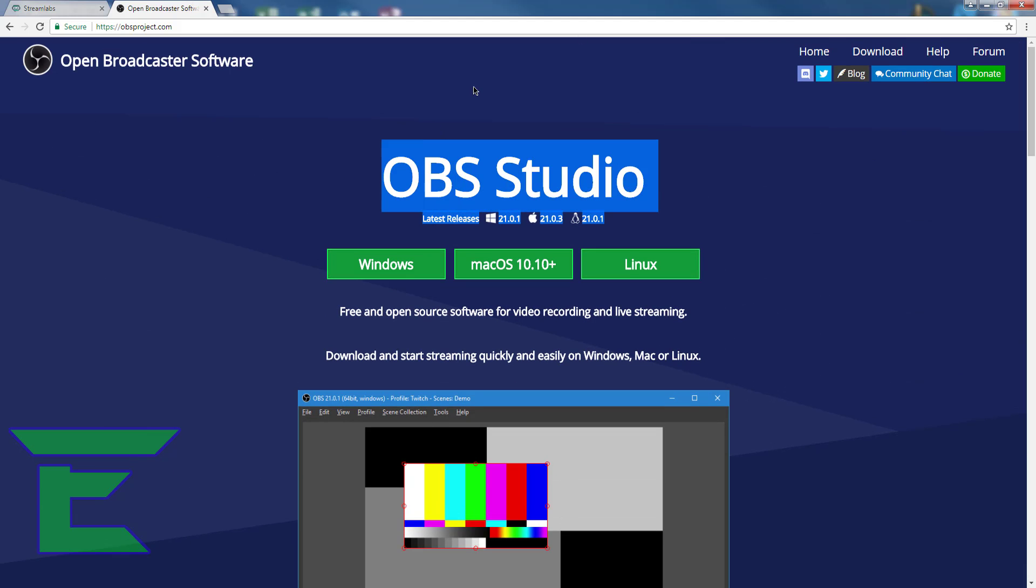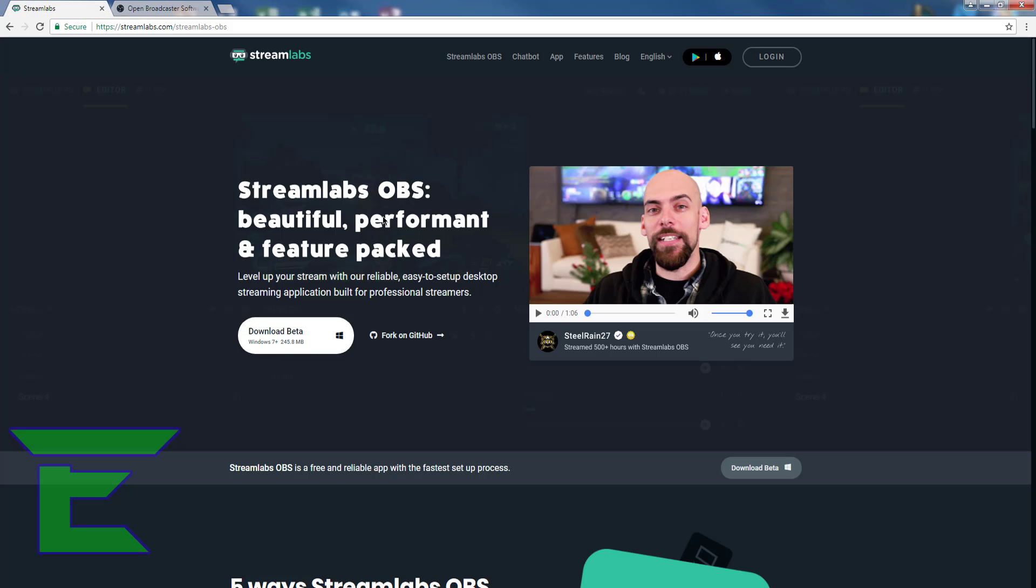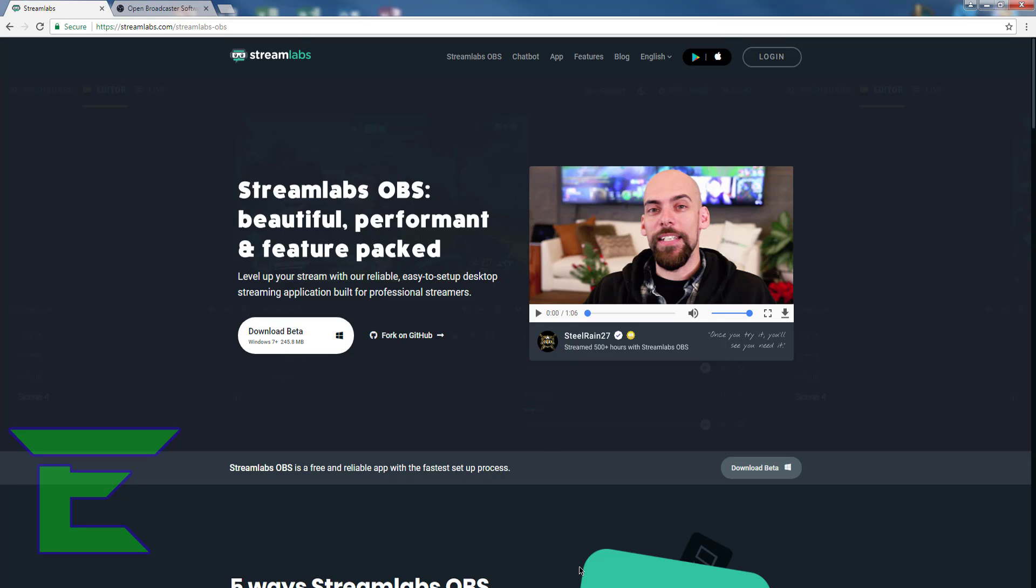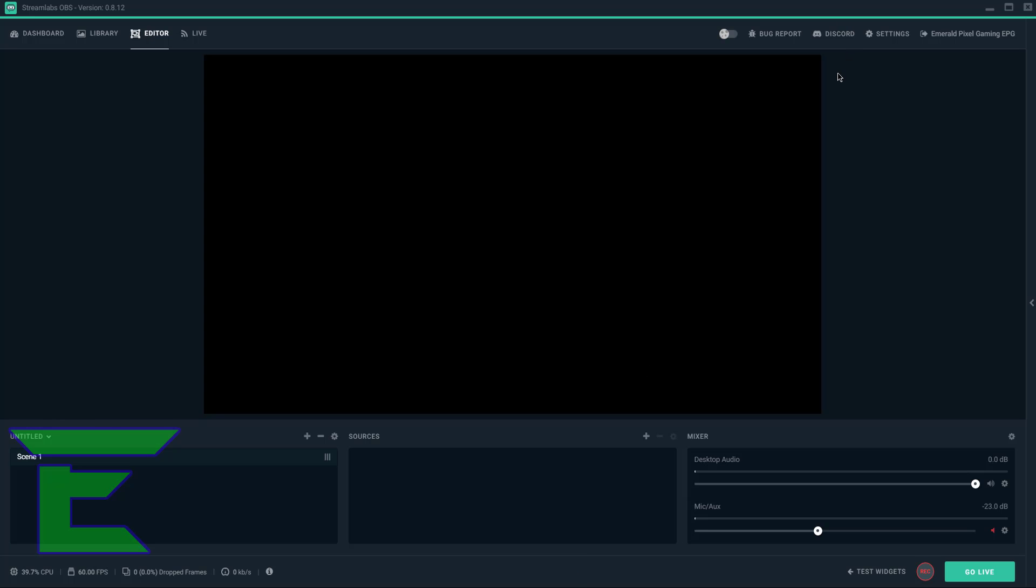However, this is way more time-consuming. This is pretty much hassle-free. So all you've got to do is click download, and when you've downloaded it, come into the program and you should have to log in first.